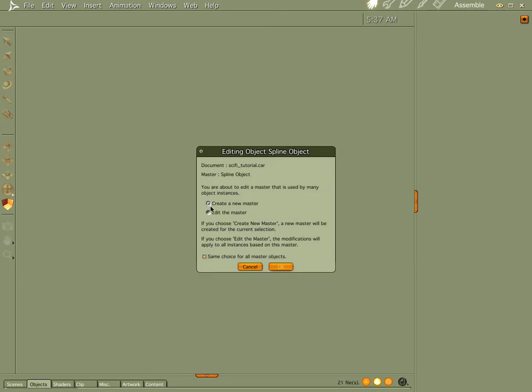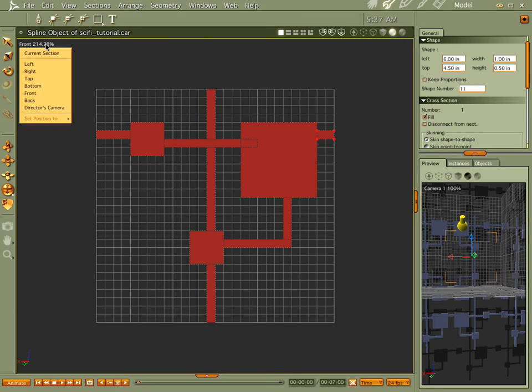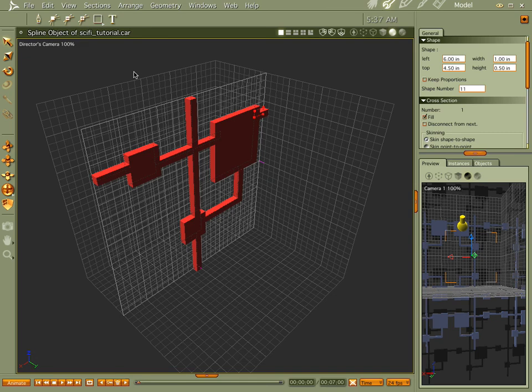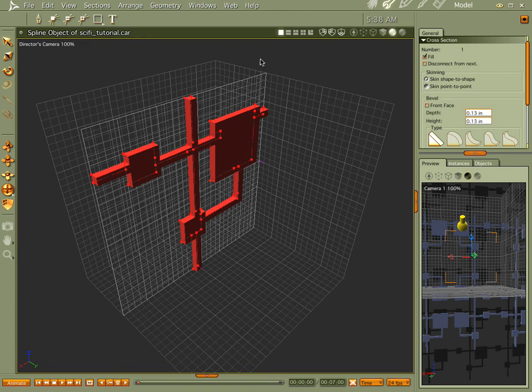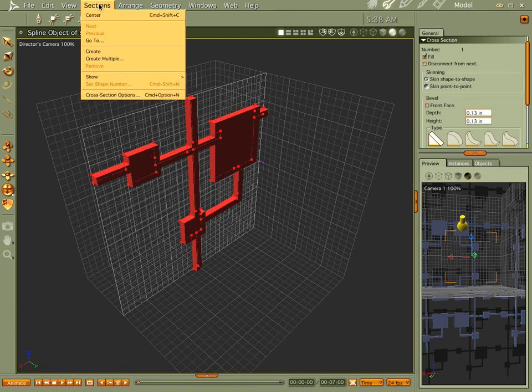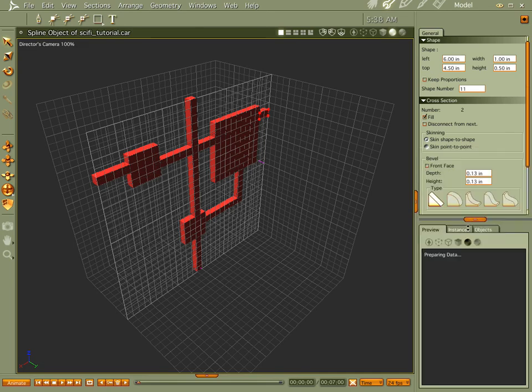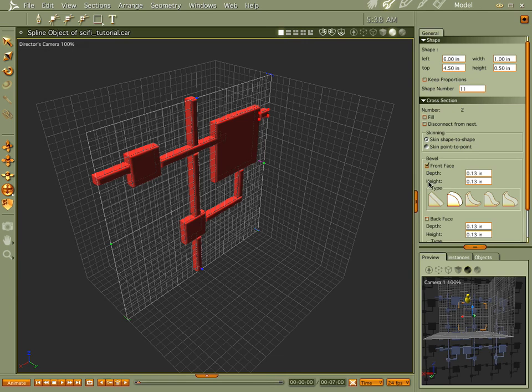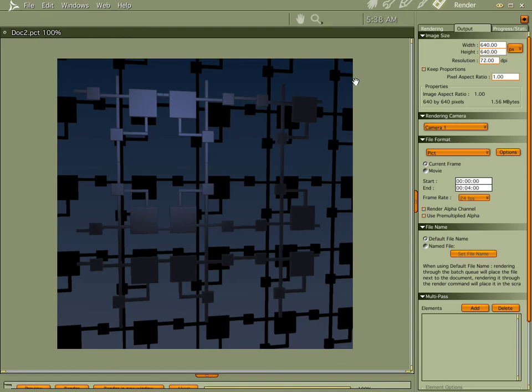Let's go ahead and do one other thing here. We're going to edit the master. I'm kind of worried that this is going to crash on me. Go to sections, create, and we're going to throw a little bit of bevel on it. And there you go. See how there's like little lines in there, straight lines.